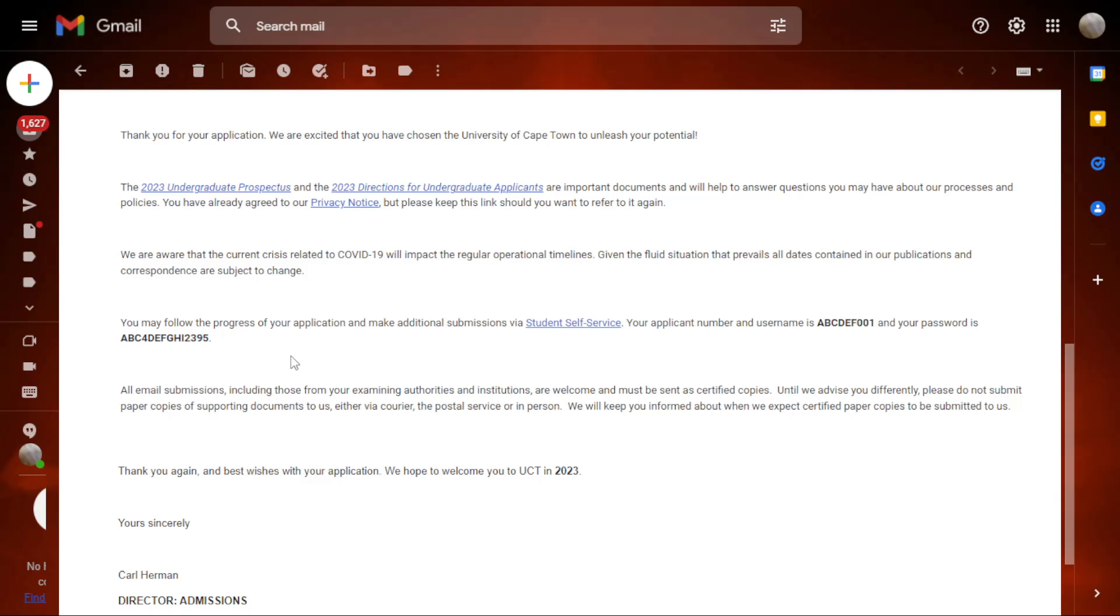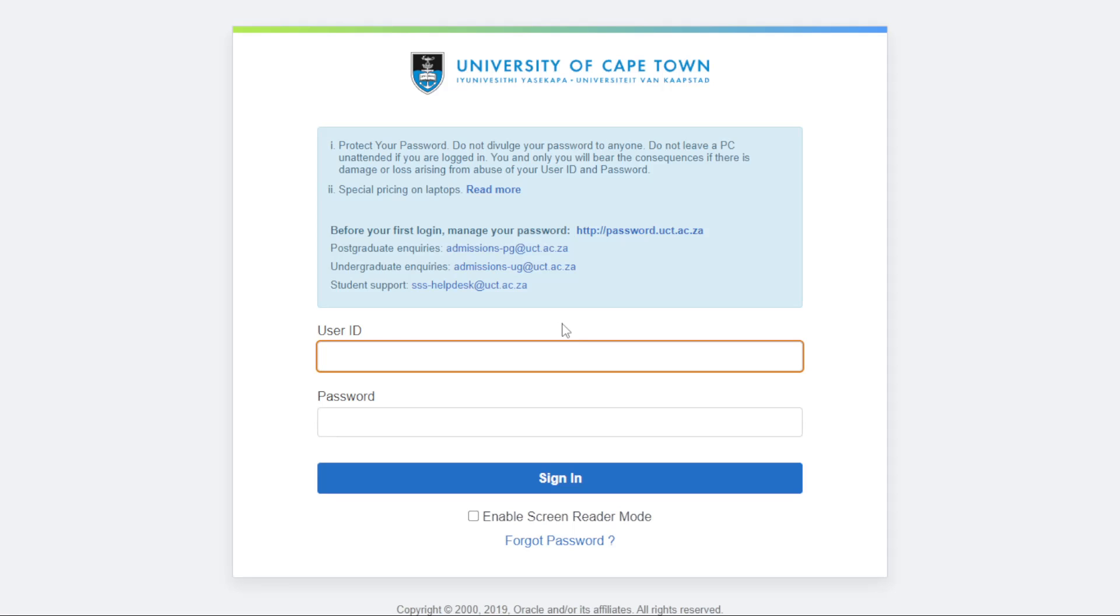On your first login, they provide a link as well. You can just click it - Student Self-Service. All links are in the description section for your use if you want to use the links. Let us wait for the portal to load and finish. Now the UCT portal has opened.